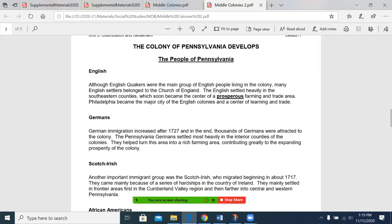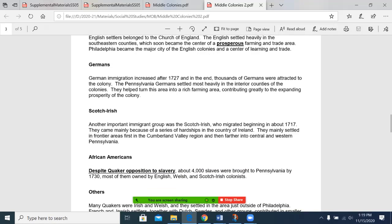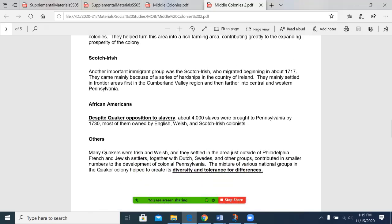The south of New York is Pennsylvania, and the people of Pennsylvania are going to come from different places — the first being the English. Although English Quakers were the main group of English people living in the colony, many English settlers belonged to the Church of England. The English settled heavily in the southeastern counties, which soon became the center of a prosperous farming and trade area. Philadelphia became the major city of the English colonies and a center of learning and trade. German immigration increased after 1727, and in the end, thousands of Germans were attracted to the colony.